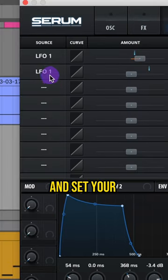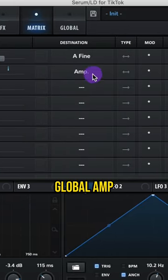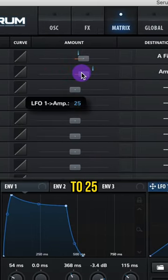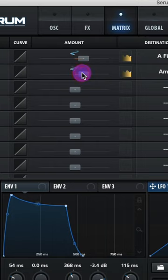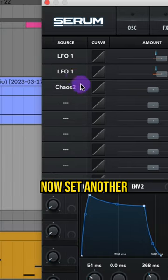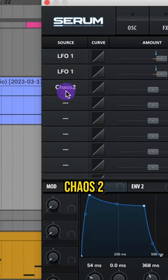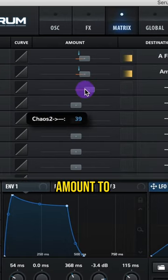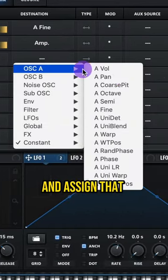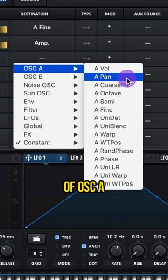Go to your matrix and set your LFO to your global amp. Set the amount to 25. Now set another source to chaos 2. Set your amount to about 40. And assign that to the panning of oscillator A.